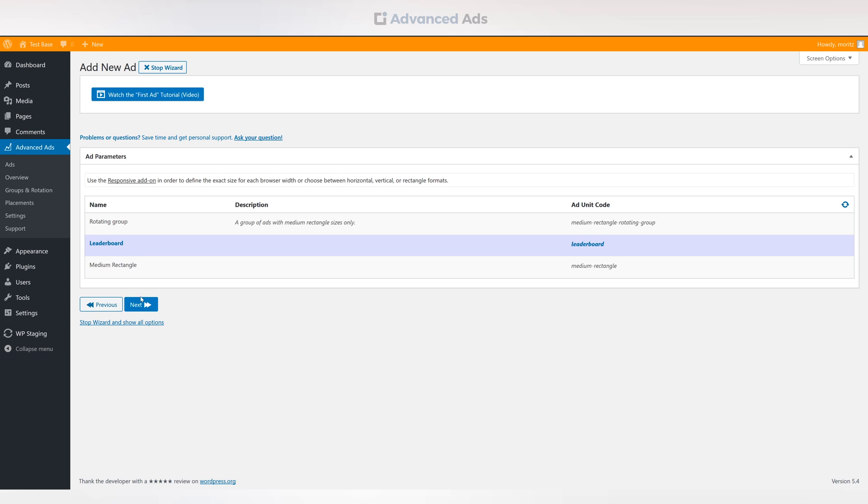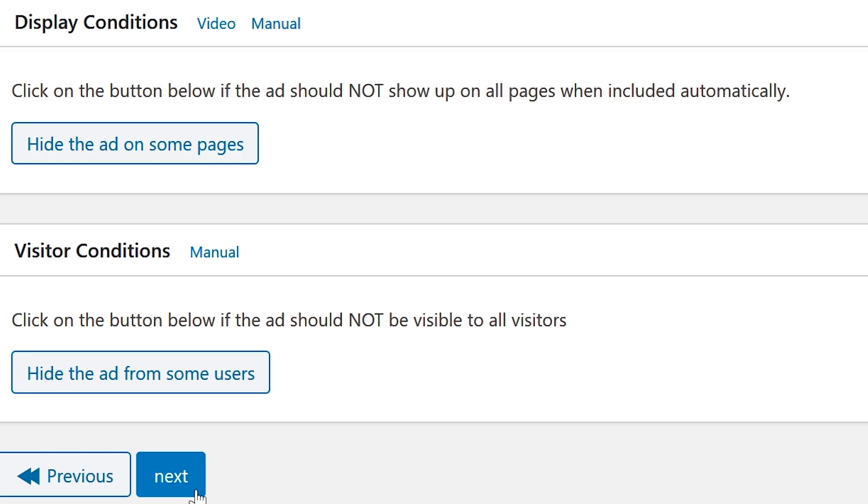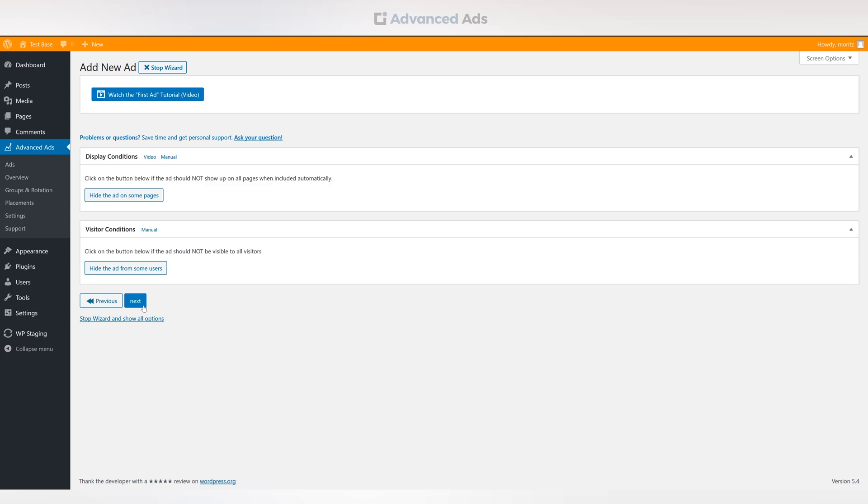Choose your ad and continue to the next page. Here you have the option to set up display and visitor conditions to restrict the number of people seeing this ad, or you can just move on to the publishing page.